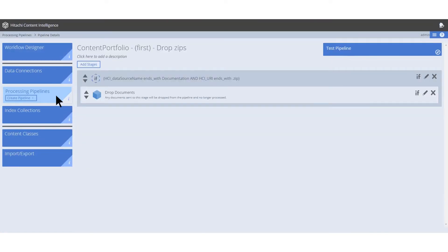Here is an example of a pipeline. This pipeline uses the drop document stage to remove zip files from the results. Given that our user is assembling a knowledge base, this provides a clean presentation of document results with all archive files being dropped.